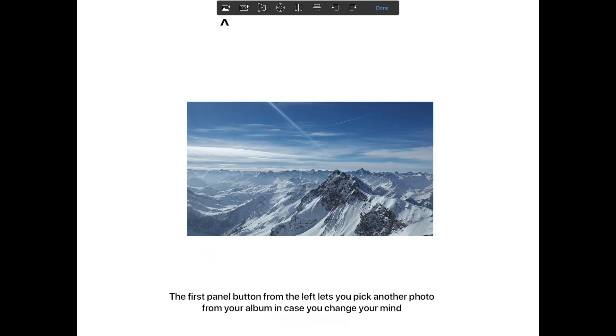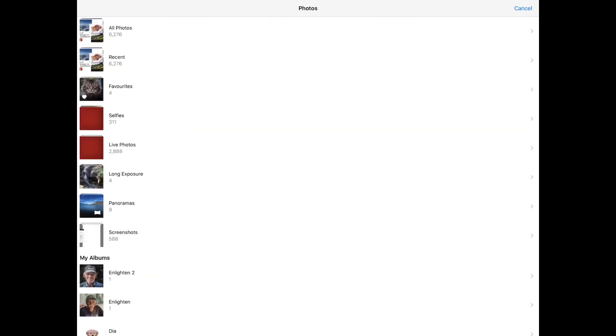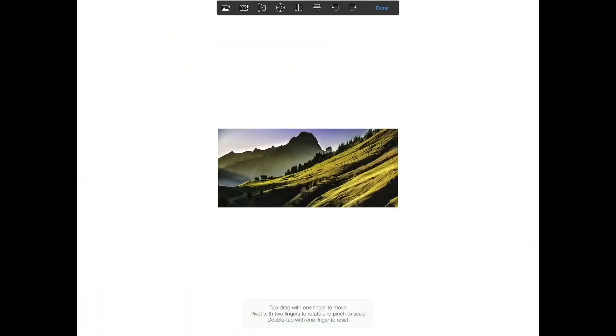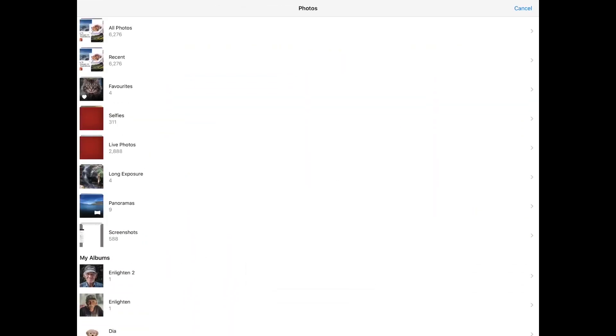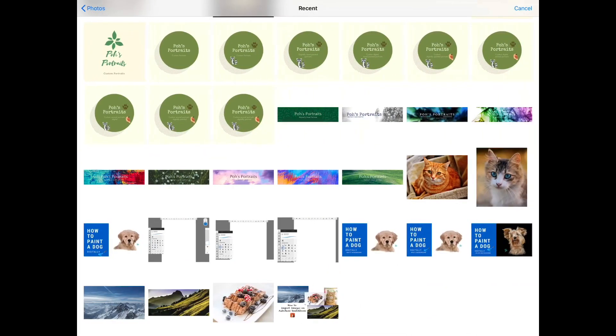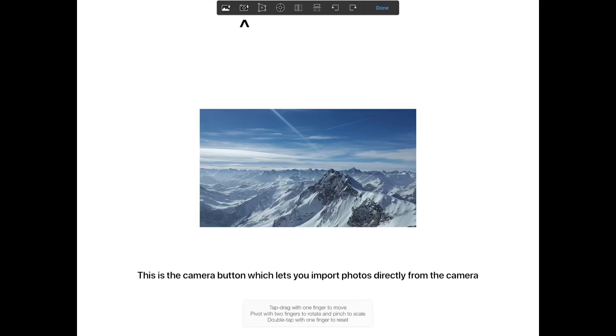The first panel button from the left lets you pick another photo from your album in case you change your mind. This is the camera button which lets you import photos directly from the camera.